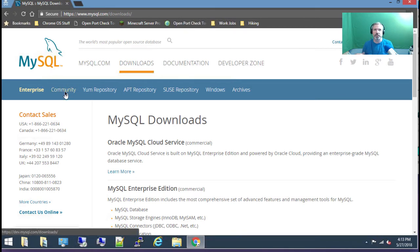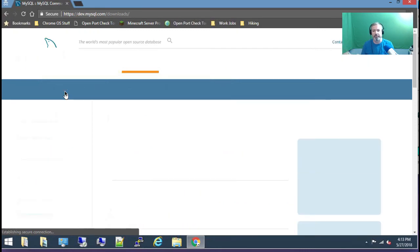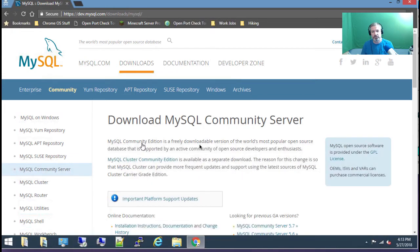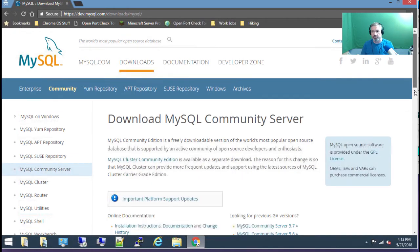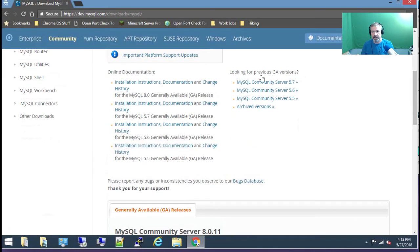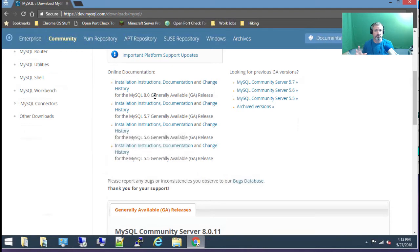The community edition is the open source, the free version that they give away. It doesn't cost anything. So I'm going to click on that and click on MySQL community server, then scroll down. You'll notice that 8.0 is the latest version but they've made some drastic differences in version 8.0, so we're going to stick with 5.7.